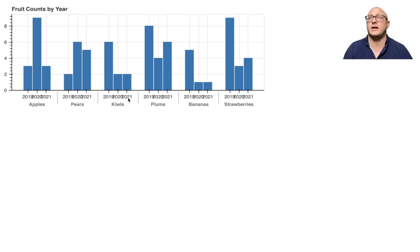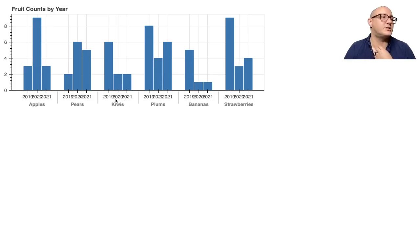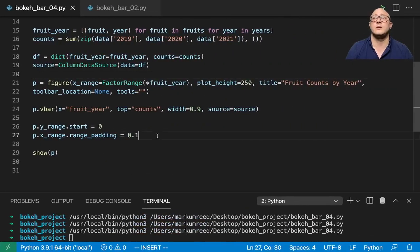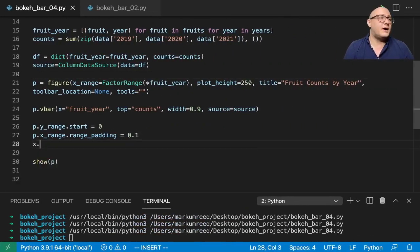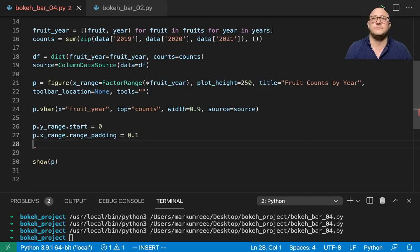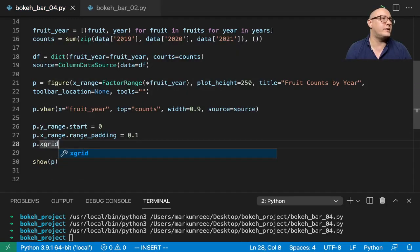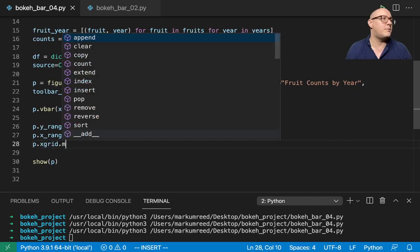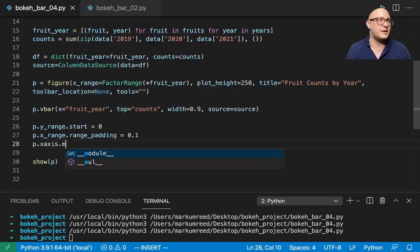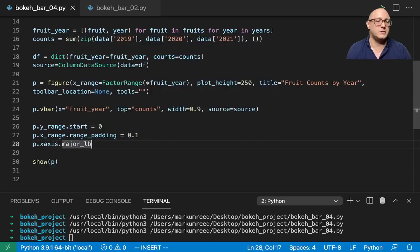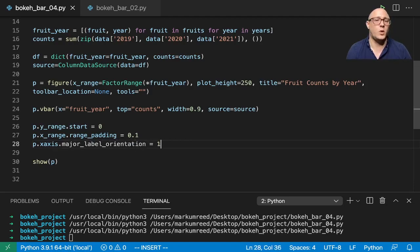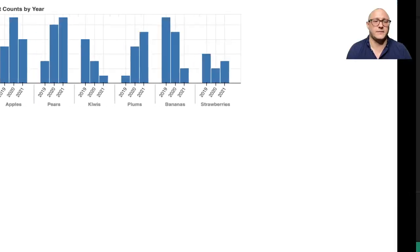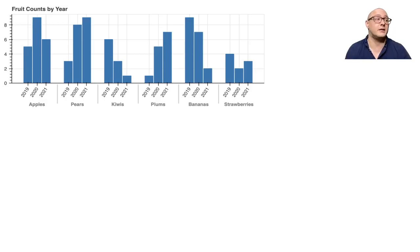And now that range padding is going to give us a little bit of extra bump in here. Let's actually take a look at this and see how it looks. So that definitely gives us a little bit of padding. Now another thing that we need to take care of is definitely these years in here, they definitely do not look very good. Now what we can change with this is just the access orientation. So P dot X axis dot major label orientation, and if we set this to one, let's take a look. And that actually gives us this nice tilt in here. So those are definitely nice and clean.